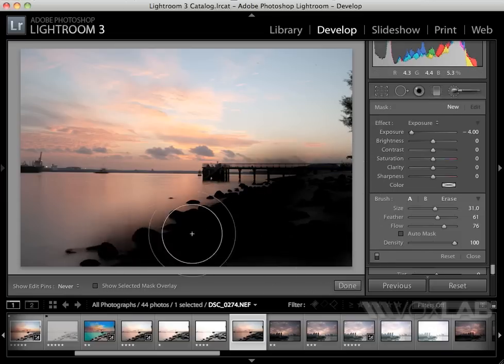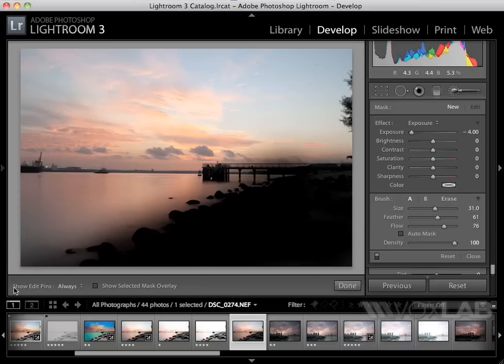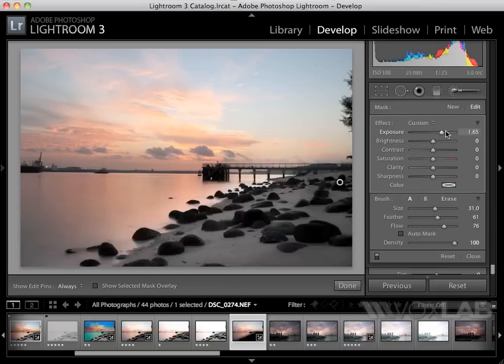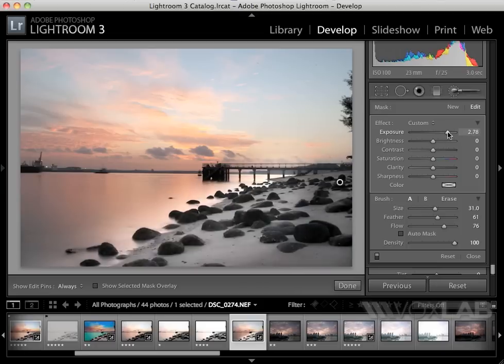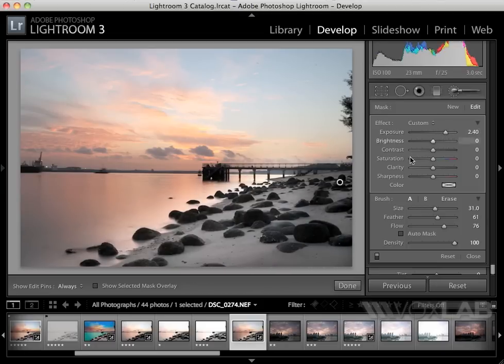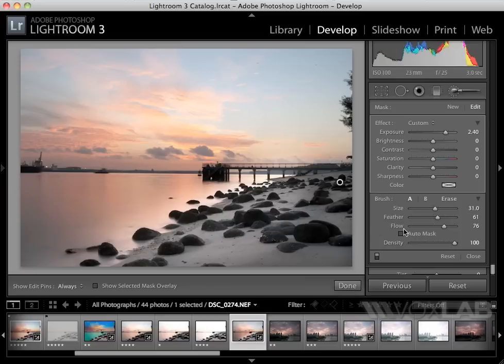Notice everything turns black, and I don't have that kind of hard edge around the stones when I increase the exposure, because this time I did not use the auto mask.